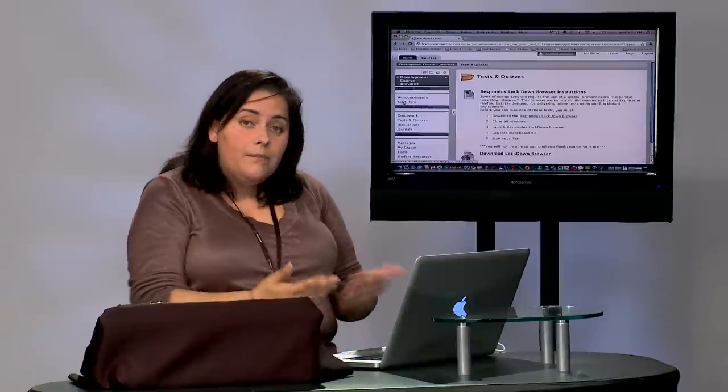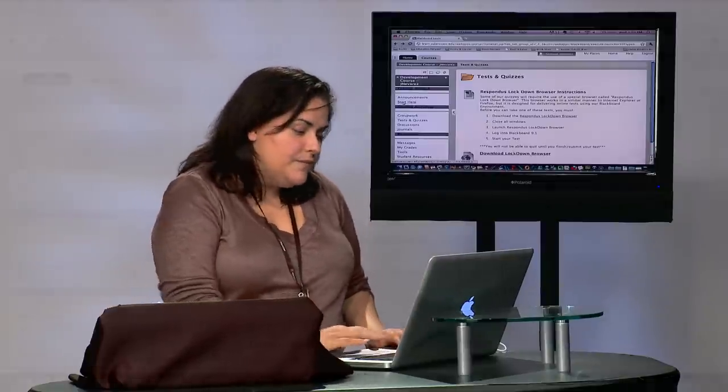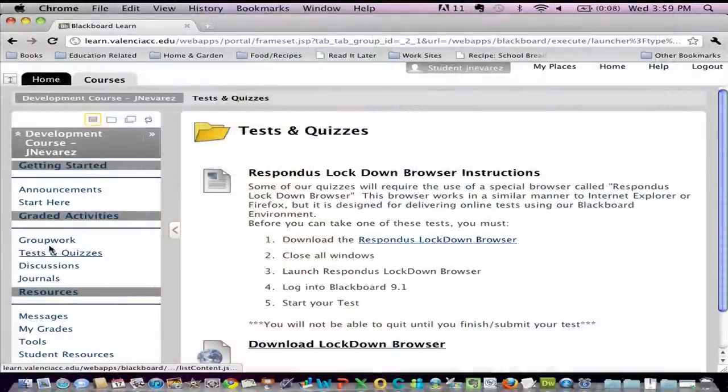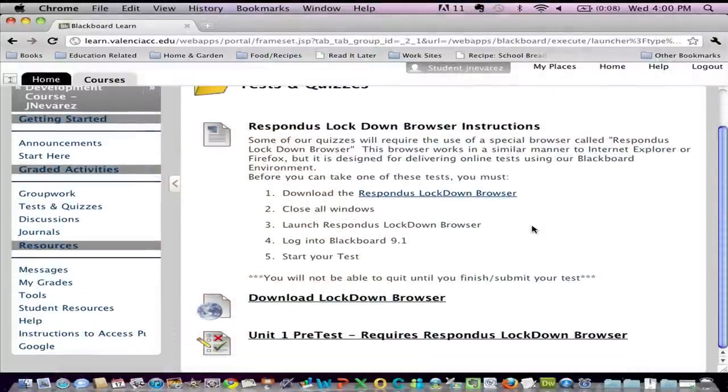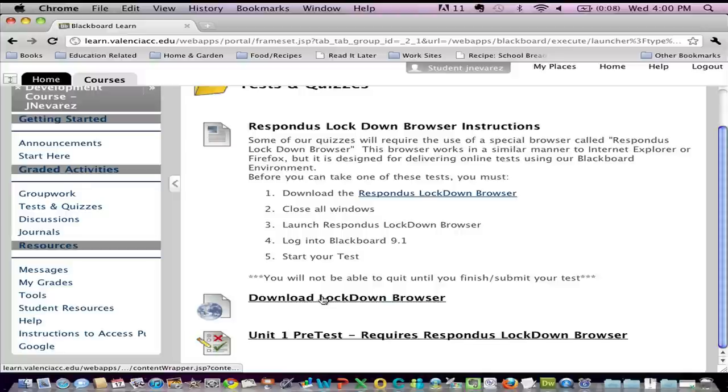I'm logged into a course where I'm a student and I'm going to click on test and quizzes and my instructor is actually providing me some instructions. Among them the instructor is also giving me a link to download Lockdown Browser.